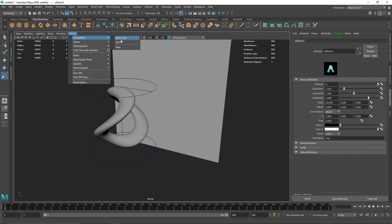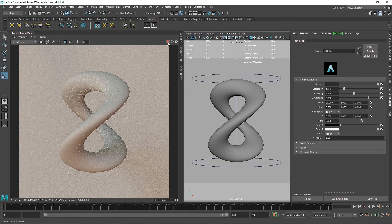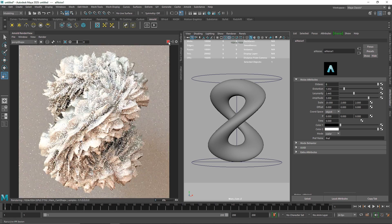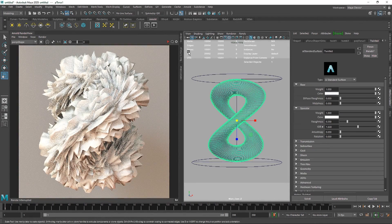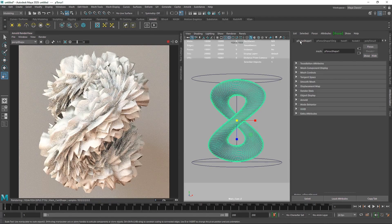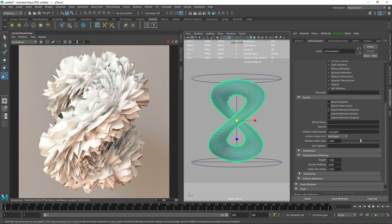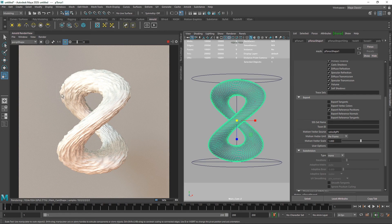Let's see the overall result in the Arnold IPR. This is quite a catastrophic effect — not what we're going for. I'll select the torus, go to the torus shape, and tweak the overall displacement amount since it's way too much. I'll put a value of 0.100.